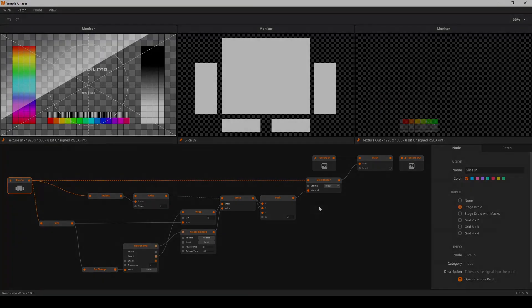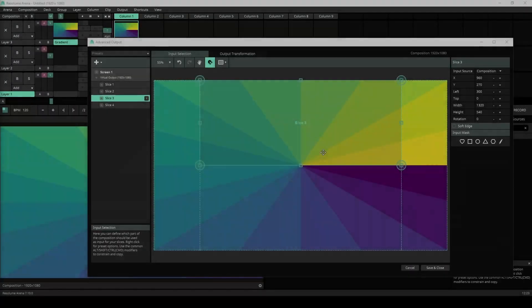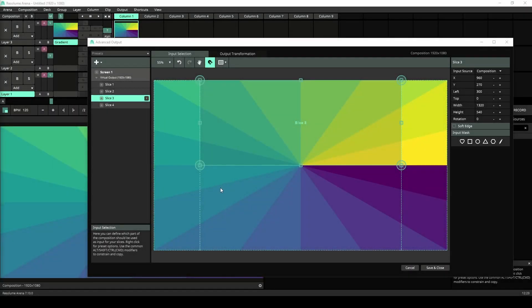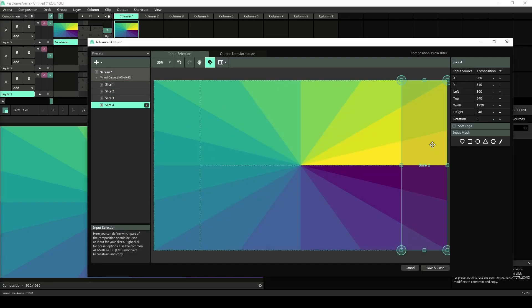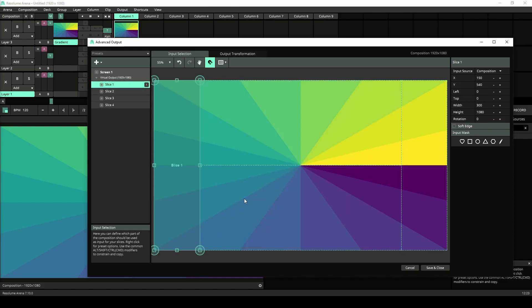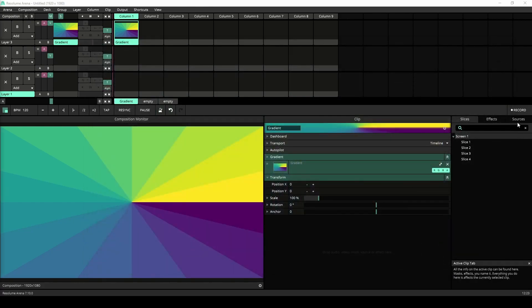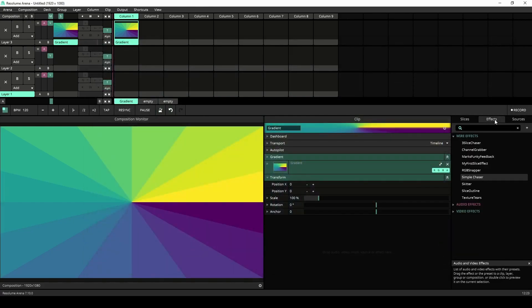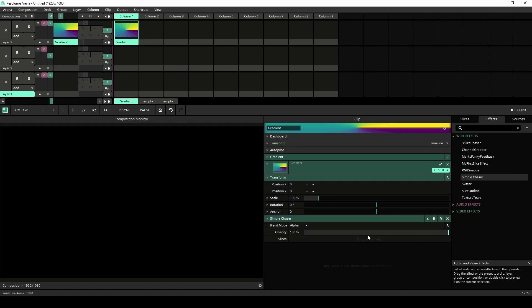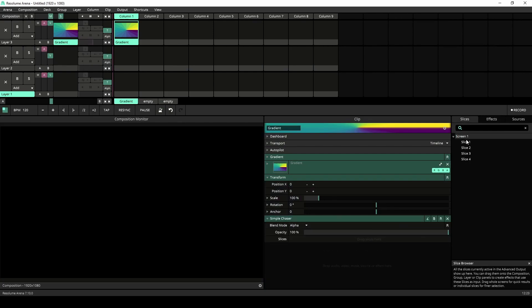Let's have a look how that works. Here I am in Arena and I've got a simple advanced screen setup with just four slices. I'll apply the effect I've just made to my clip and drag the slices from the slices panel onto the slices parameter.